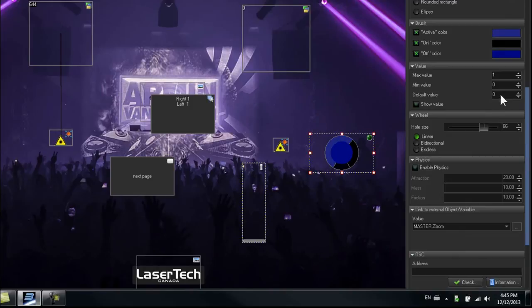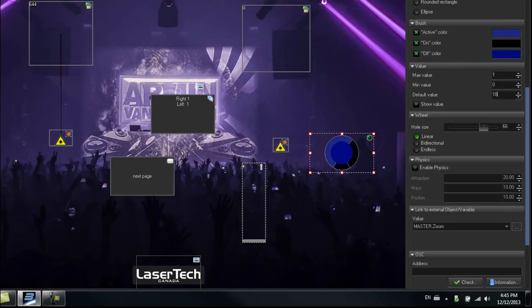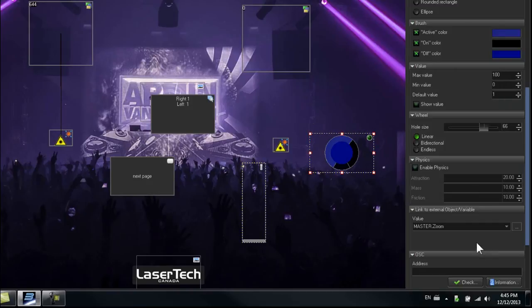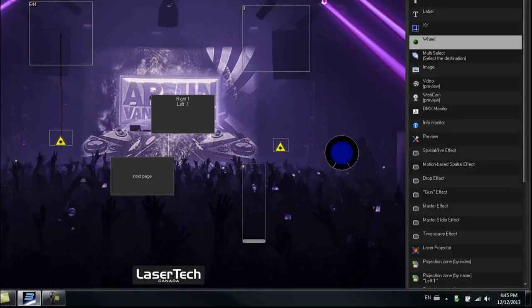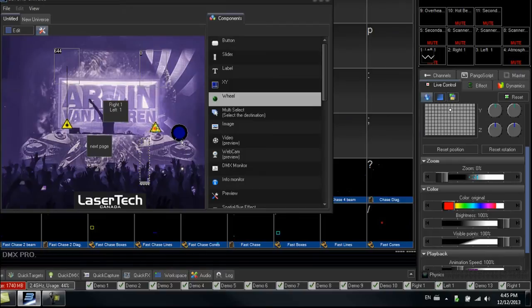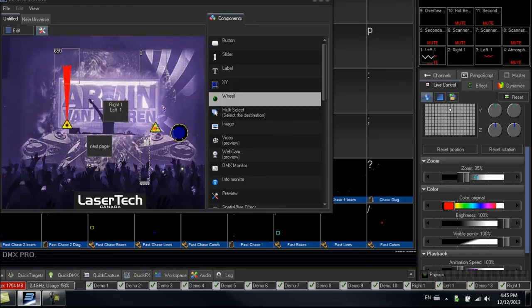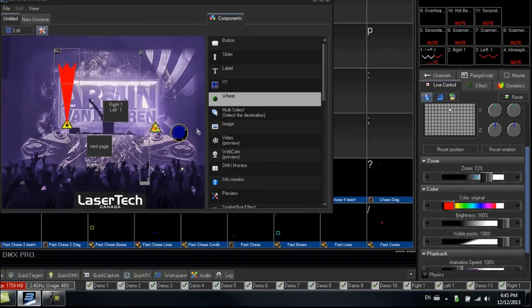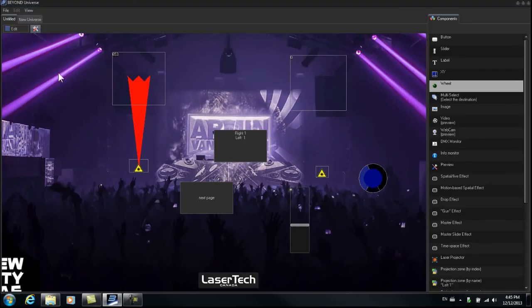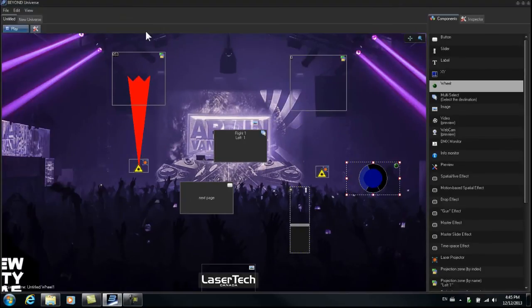So the default of the Zoom would be 100, min value 0, max value 100. Let's try that. Let's see what that does. Press Play. Play. Here's our Zoom slider. And now we're able to control our Master Zoom slider with a wheel.